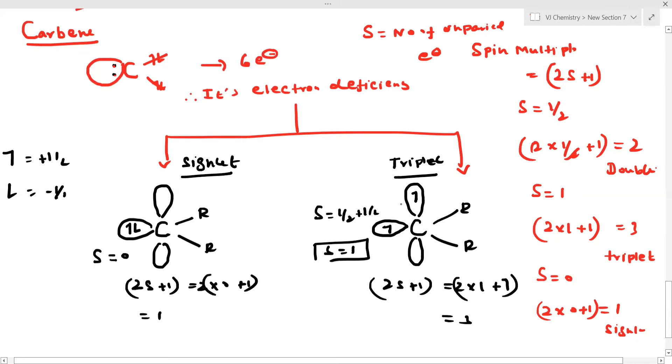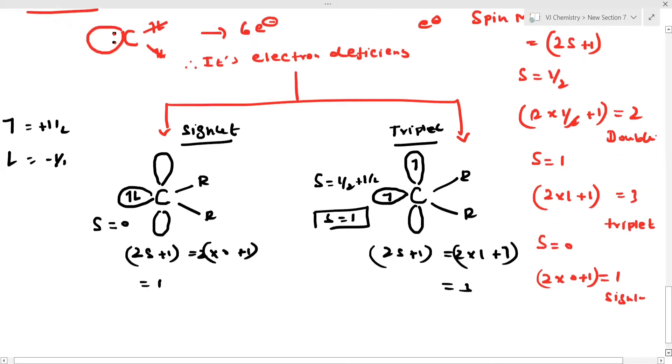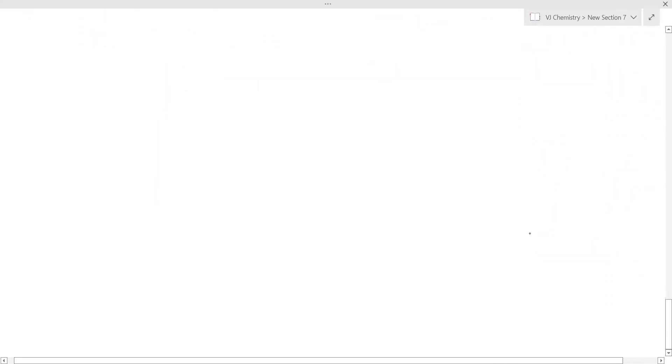This is a general explanation about carbene. Now we are going into the specific types of metal carbene — that is Schrock carbene and Fischer carbene. This is very, very important. I am now going into the definition of Fischer carbene — very, very important for your exam.